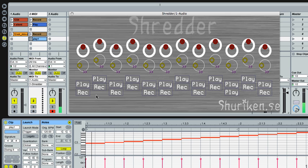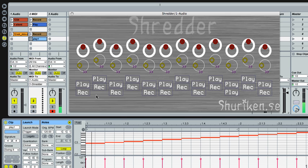It's actually designed to be controlled from a MIDI keyboard. So you have one octave where you record your stuff and one octave where you play back what you just recorded. That's why the knobs on the screen are not aligned but rather organized like the white and black keys on a piano.